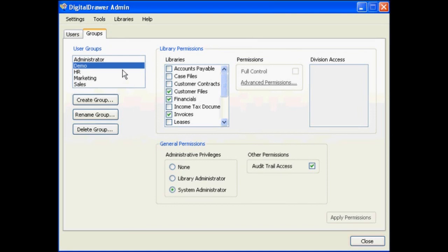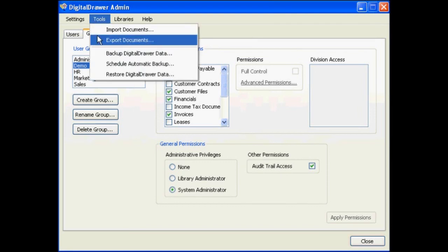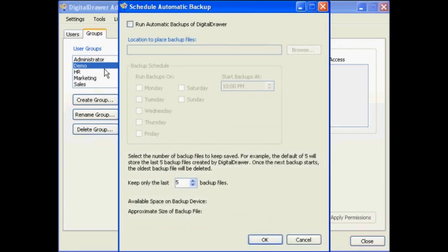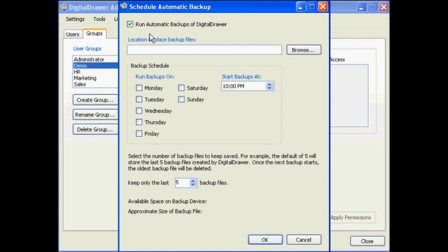To schedule automatic backups within Digital Drawer, select Tools, Schedule Automatic Backup. Click the checkbox enabling the automatic backups, and then select the location that you want the backup files to be placed.